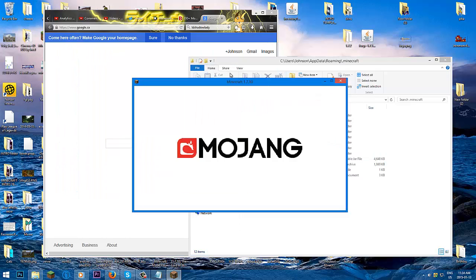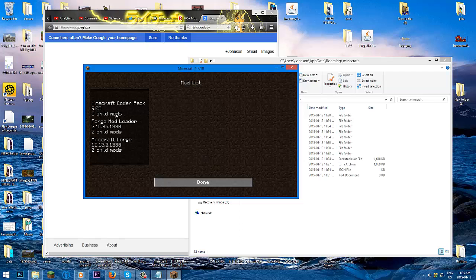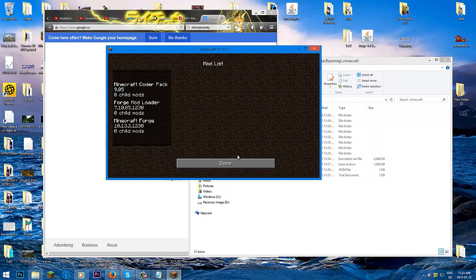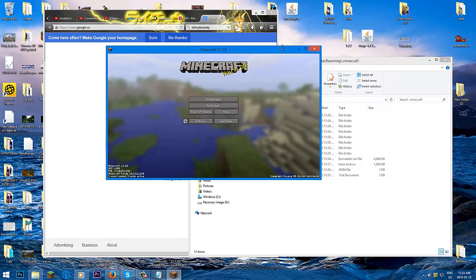To make sure you have Forge installed, press play. Three mods should show up. Press mods and you'll see all the Forge mods. Now what happens if you want a multiple mod pack? We have Forge — now we need the mods.